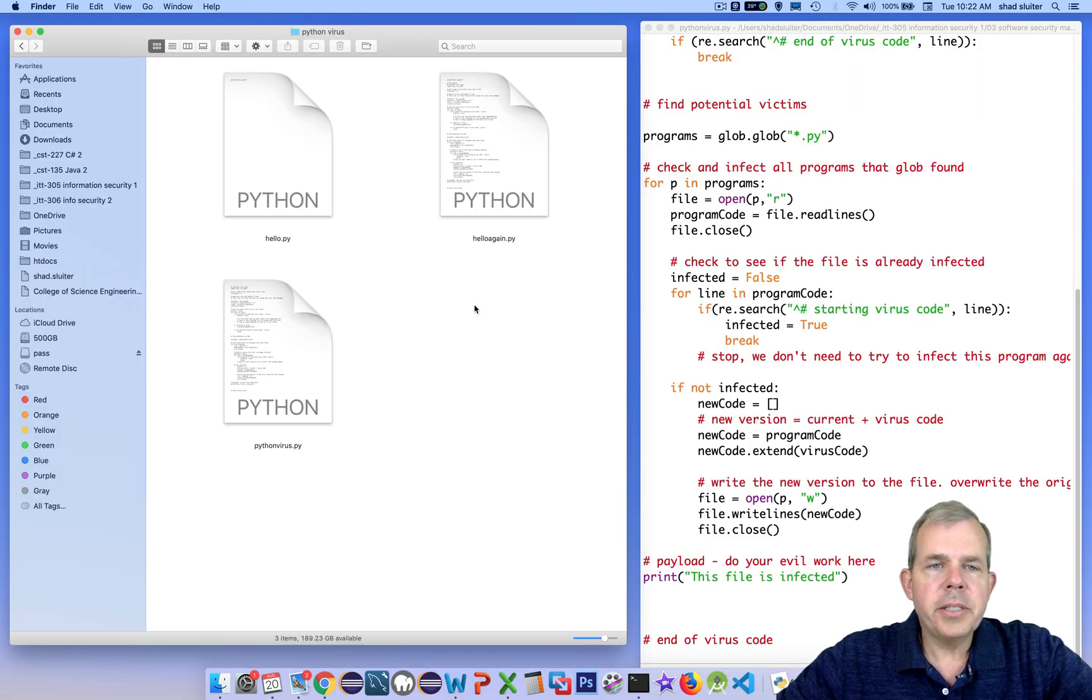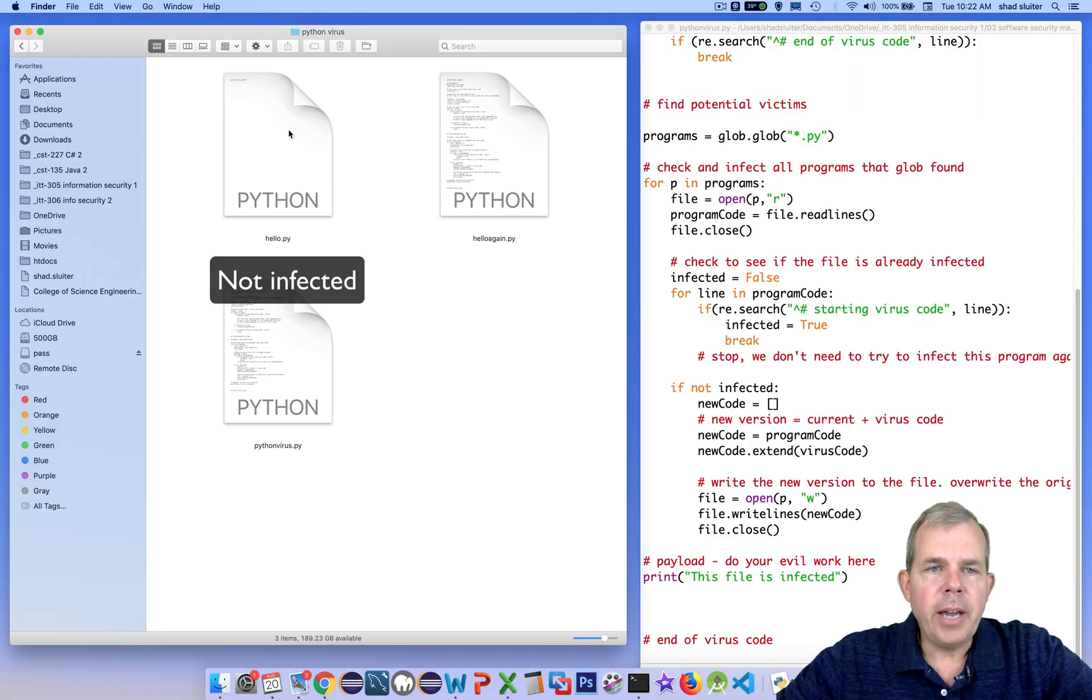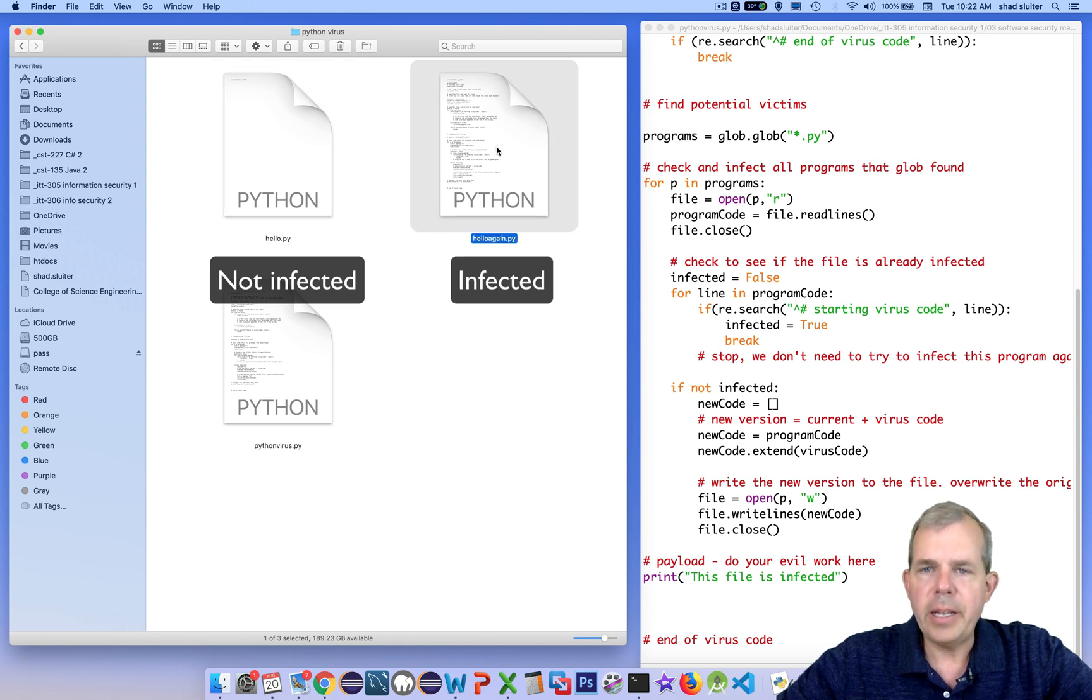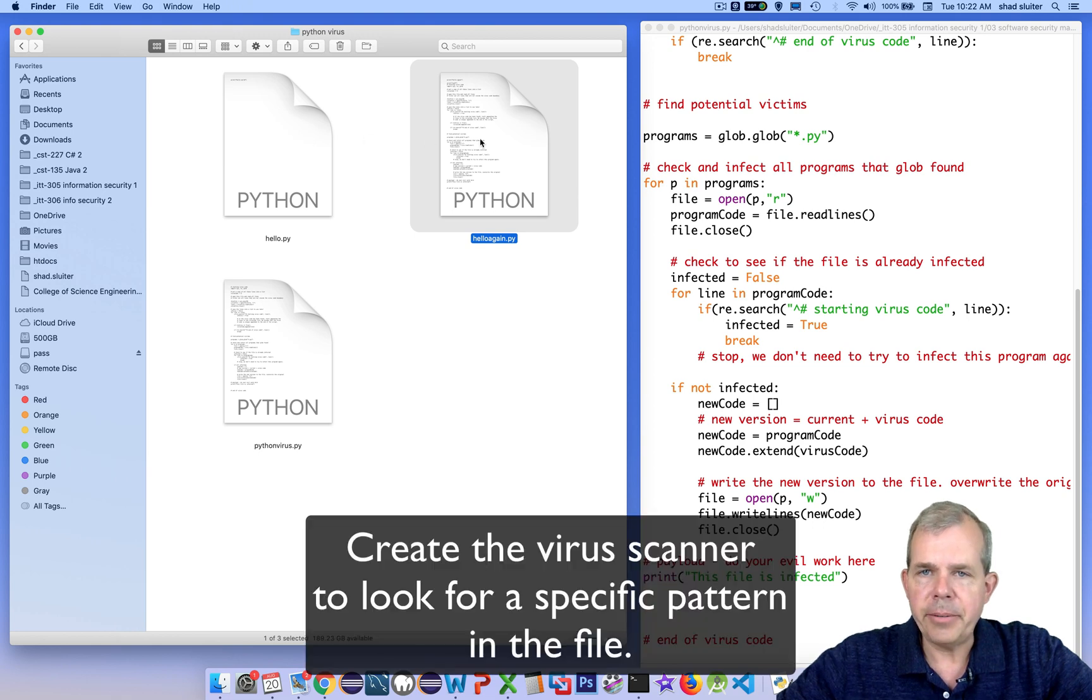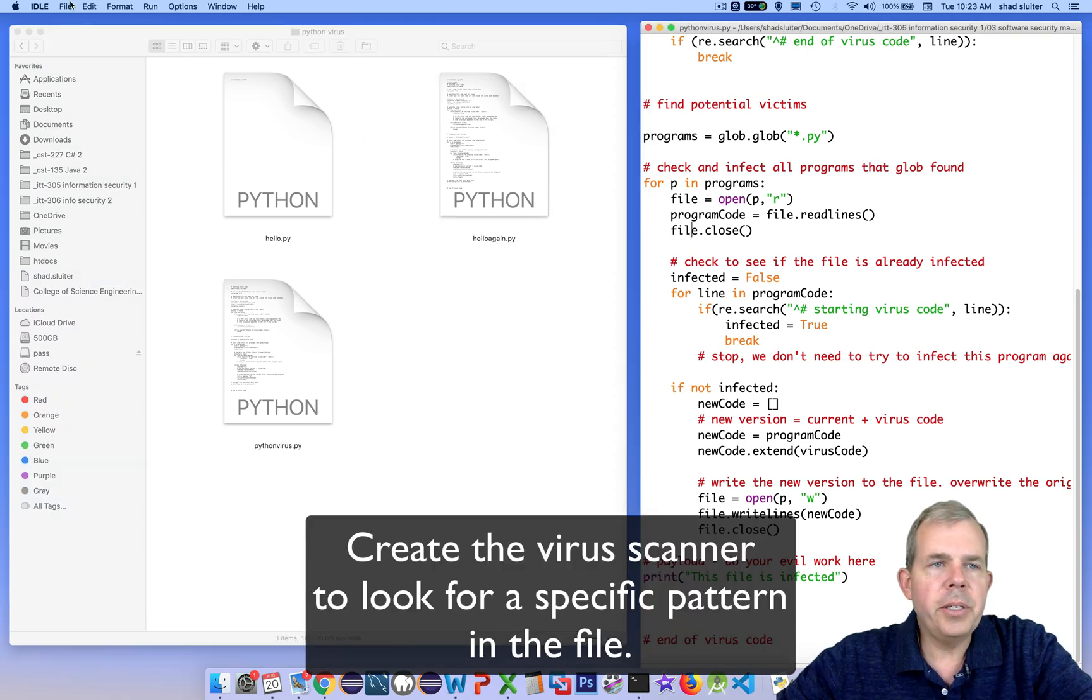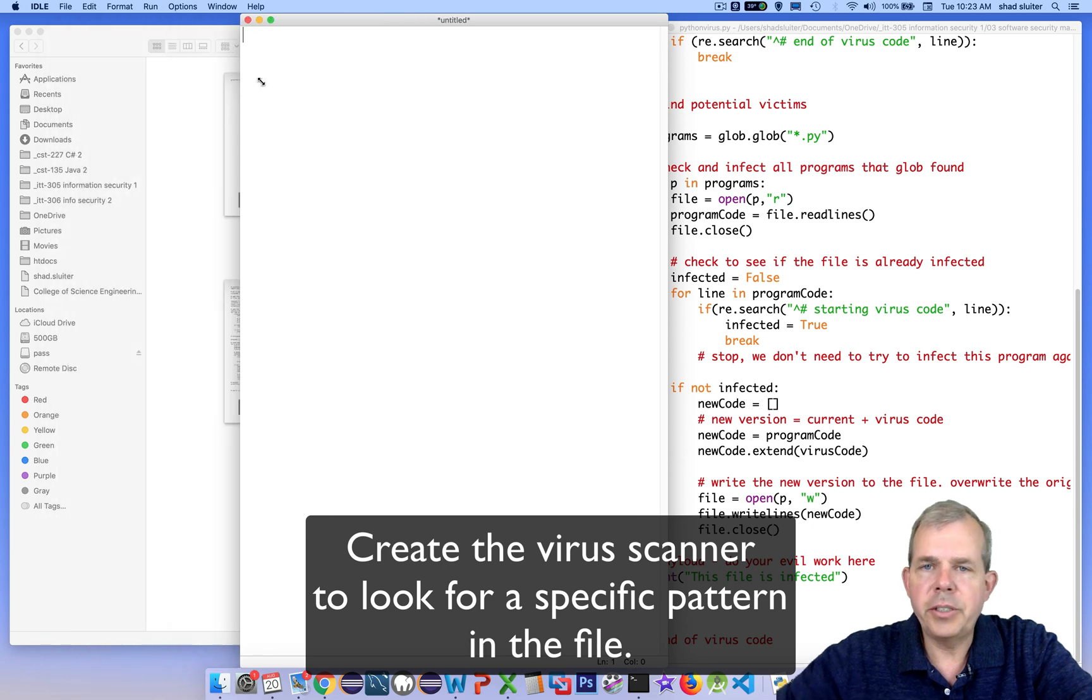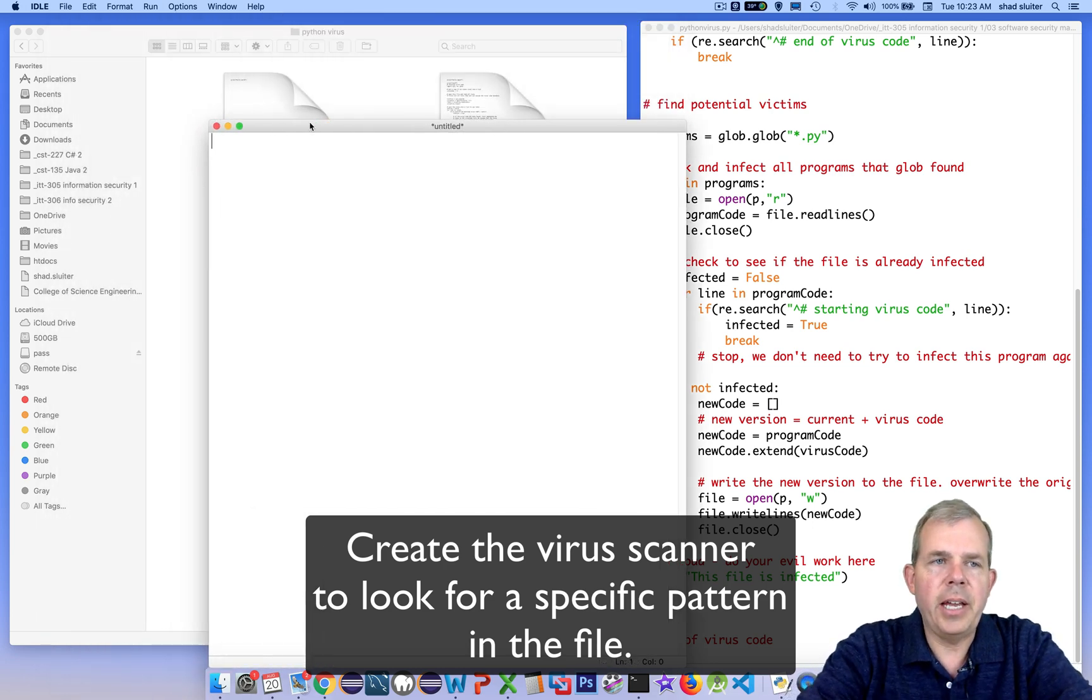So in this example, I have an uninfected file, hello, and an infected file, hello again. And when we run our scanner, it should tell us that one of these is clean and the other one is infected. So I'm going to go into idle and create a new file and start with my virus scanner.